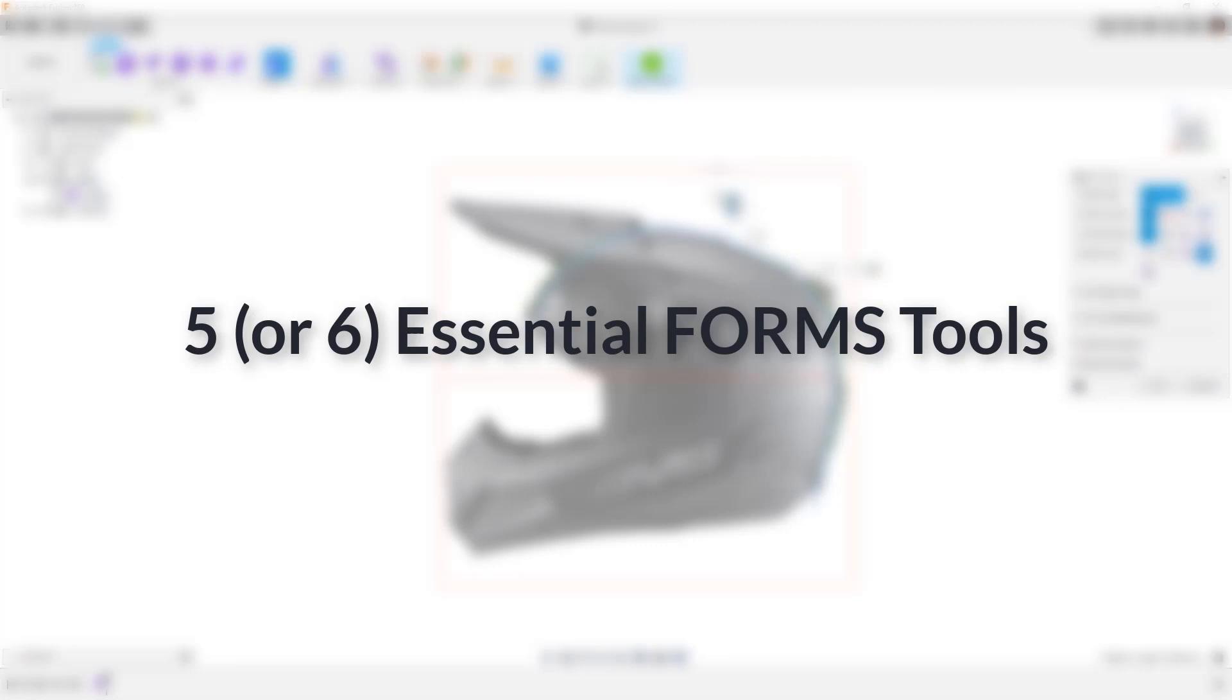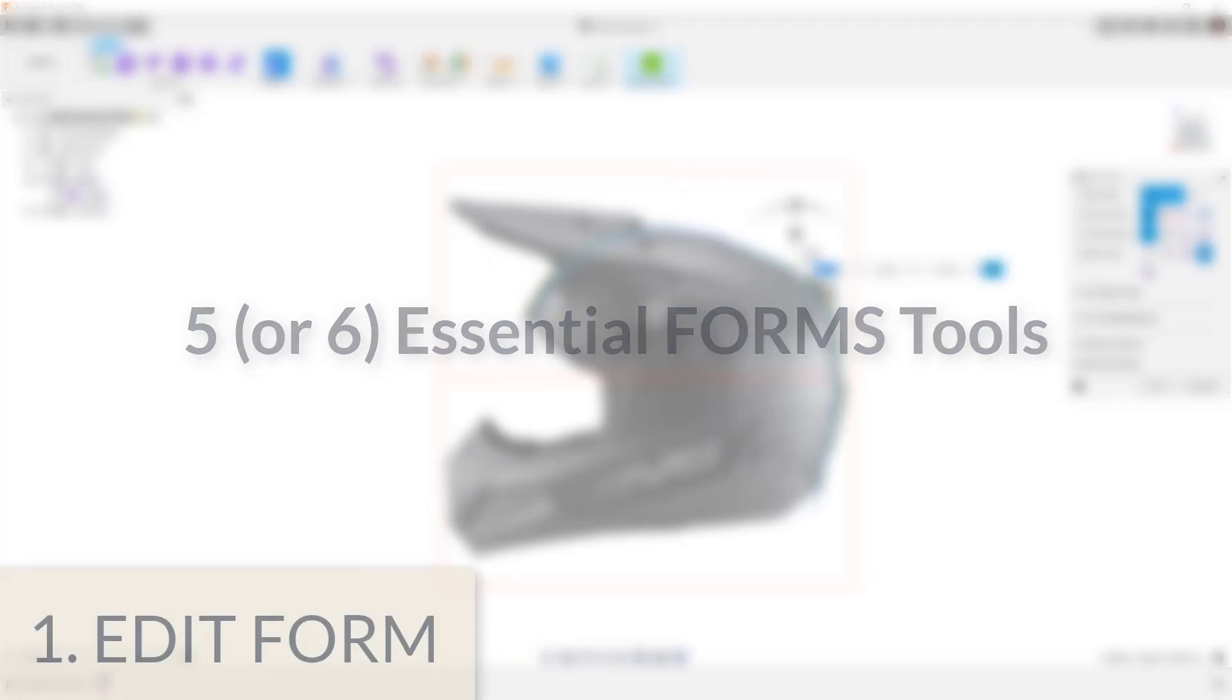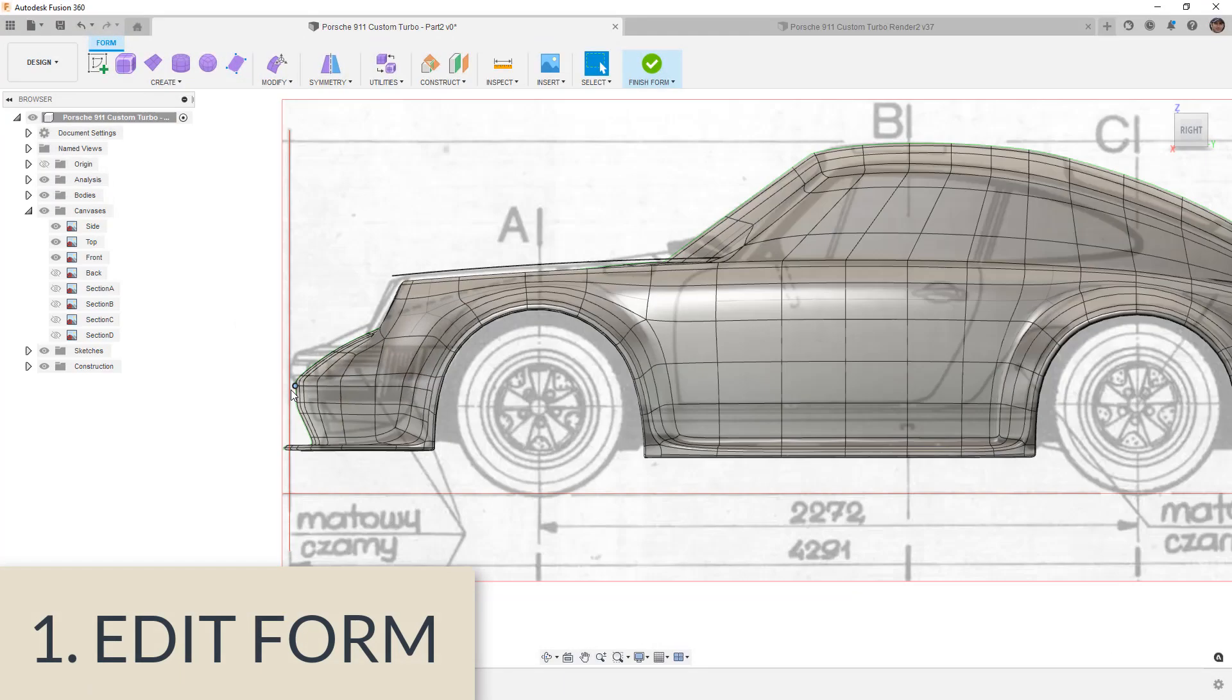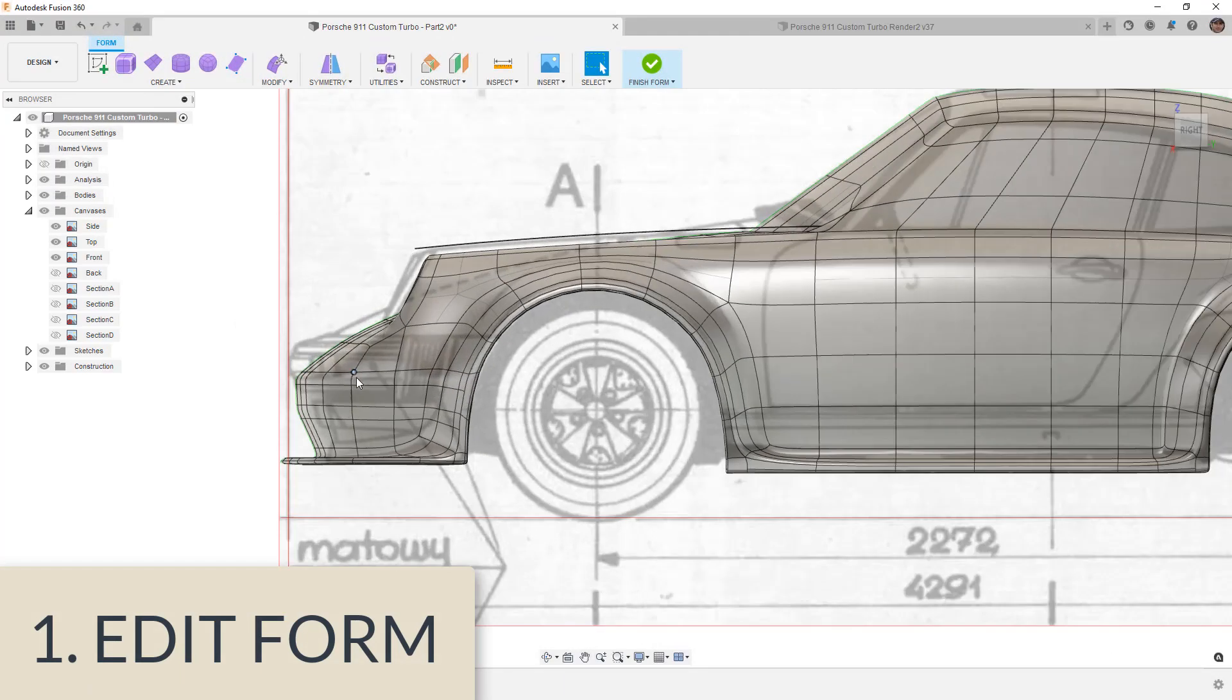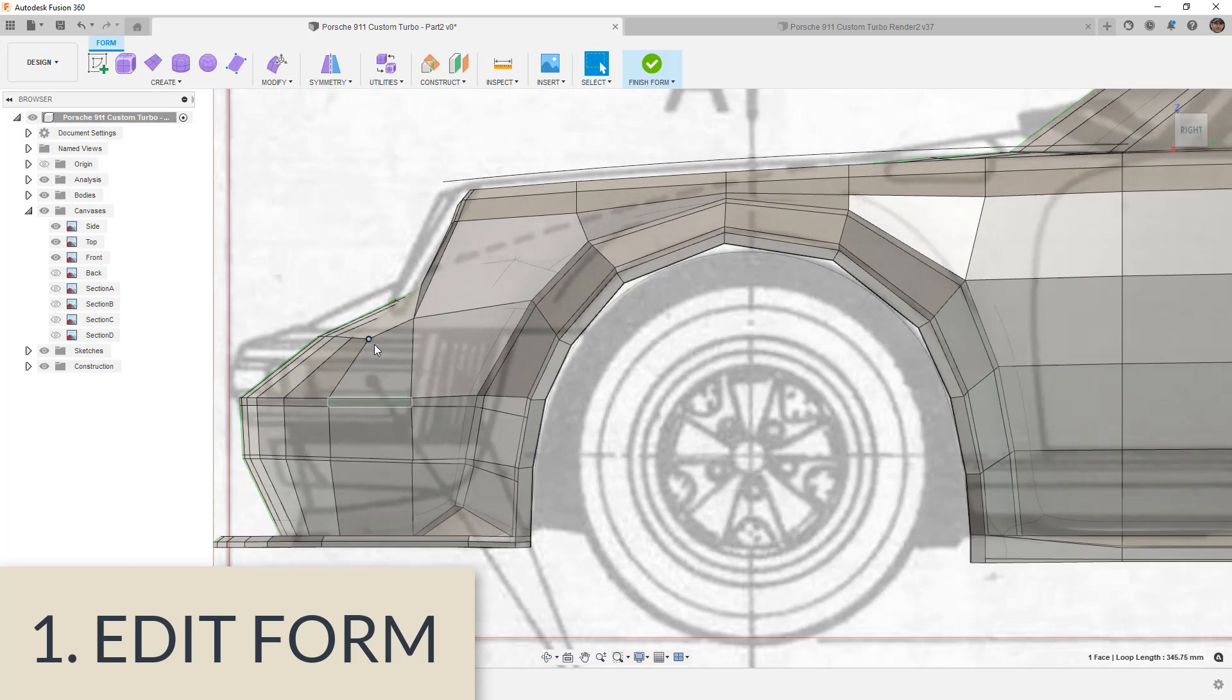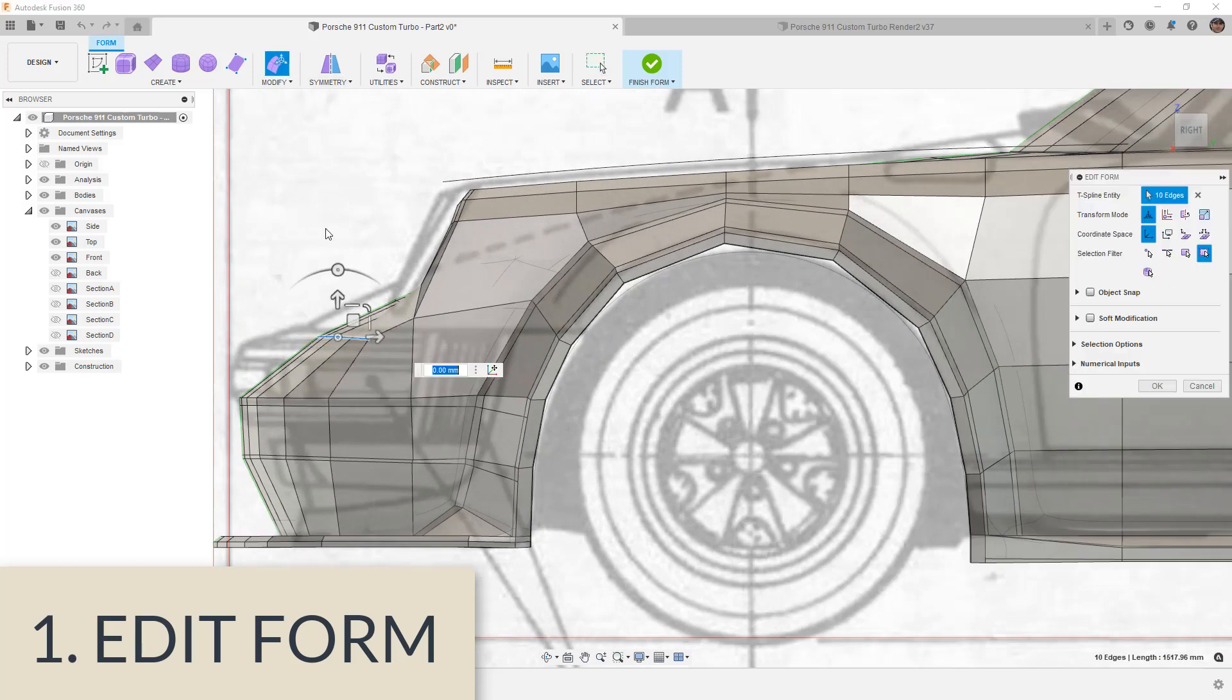So let's get started first looking at number one on my list, and that is Edit Form. I should say that I'm not including the creation of the Form body, whether you're starting with a face or a plane or a box. At this point, it doesn't matter. We're talking about manipulating the shape.